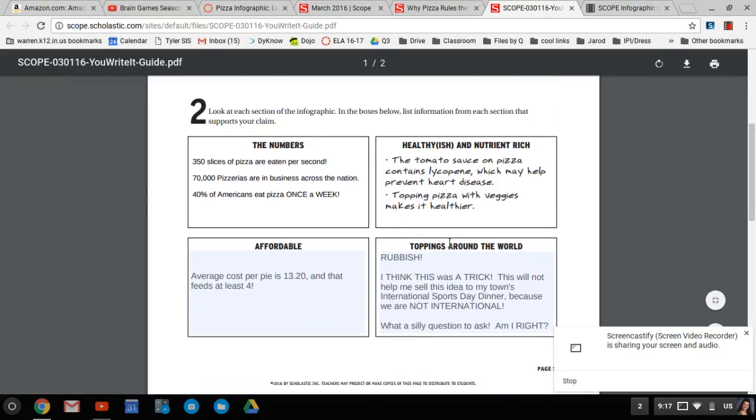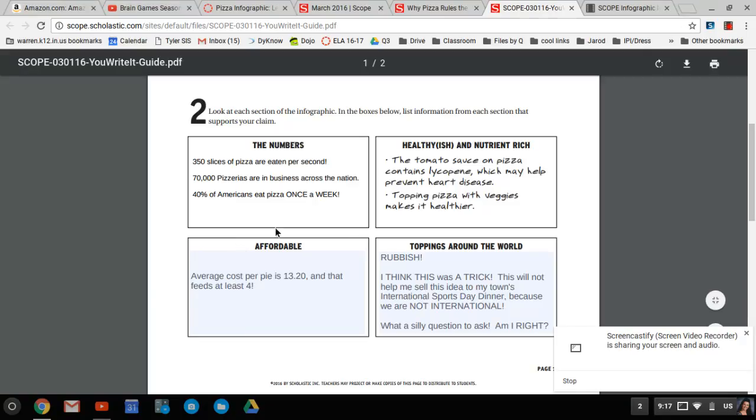Another thing that we were asked to look up was affordability. Average cost per pie is $13.20. That feeds at least four people. You do the math, people. That's pretty good.